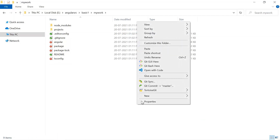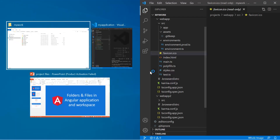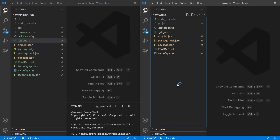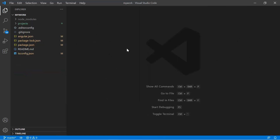Here on the left side we have the application, and on the right side we have the workspace. A workspace is basically a container for multiple applications — it means in this single workspace we can have multiple applications.